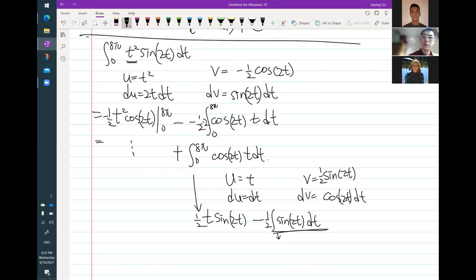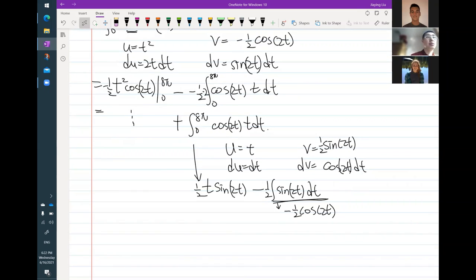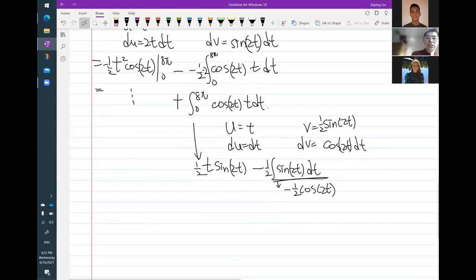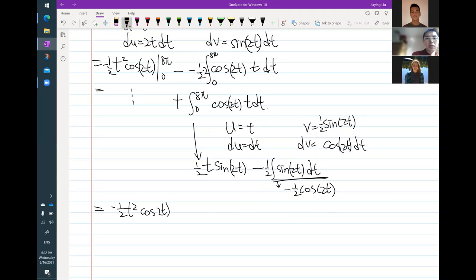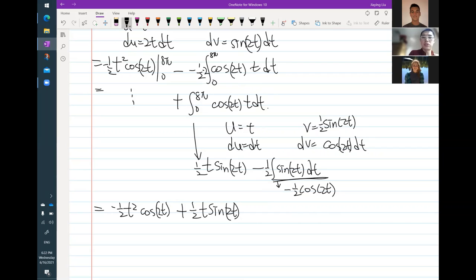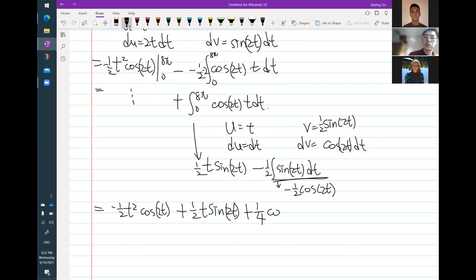This integral will become t times 1 half sine 2t, minus the integral of v which is 1 half sine 2t, times dt. That part becomes negative 1 half cosine 2t. So I bring everything to the same line: I get negative 1 half t squared cosine 2t from the first term, plus 1 half t sine 2t from the second integral's first term, then minus 1 half times negative 1 half, so plus 1 over 4 cosine 2t, and we evaluate this from 0 to 8 pi.